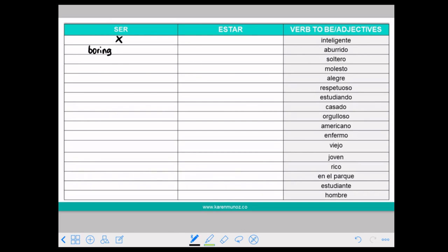So if you say SOY ABURRIDO it means your personality is boring. But if you say ESTAR ABURRIDO it means that you are bored now. So be careful.